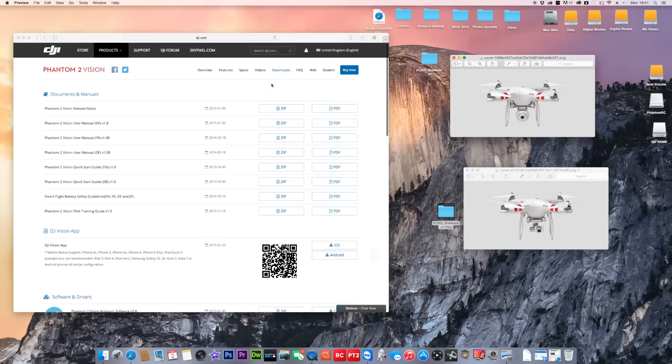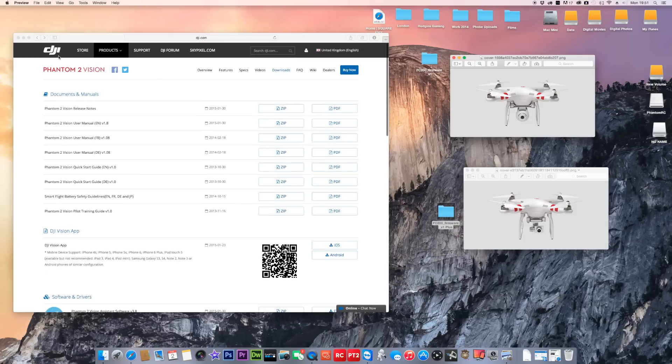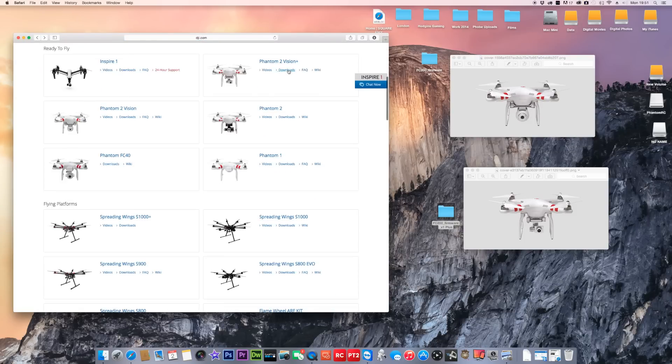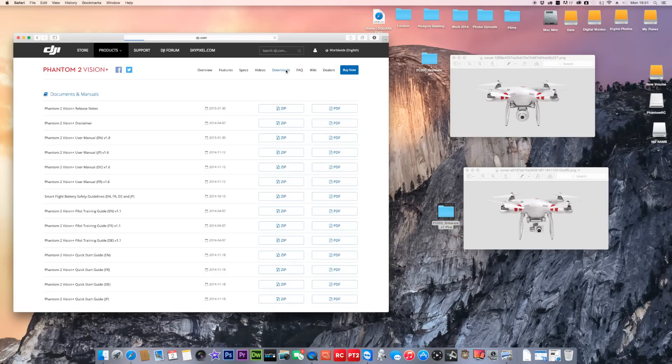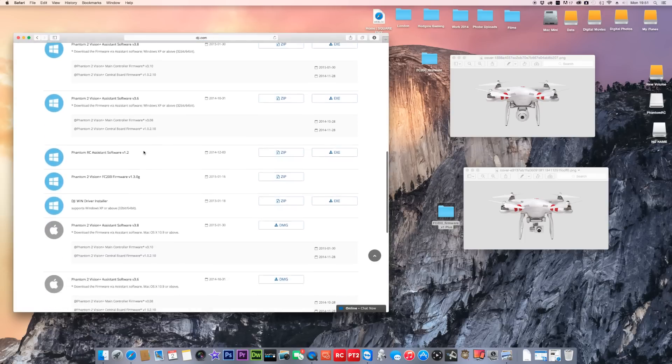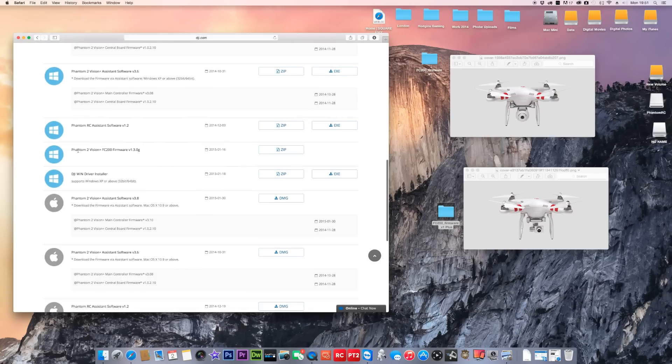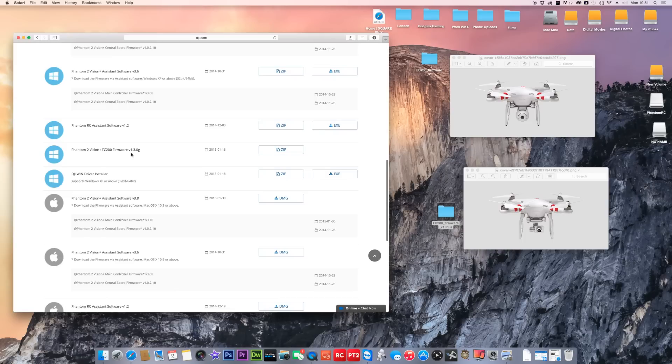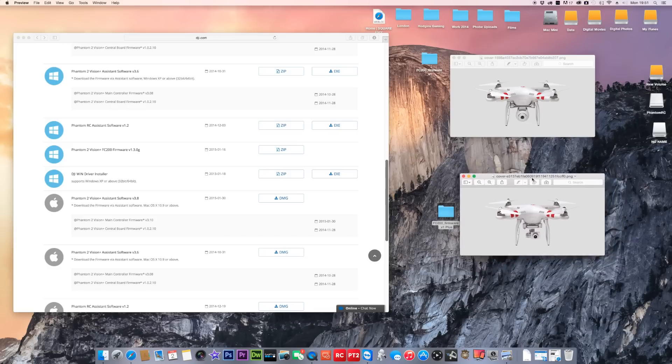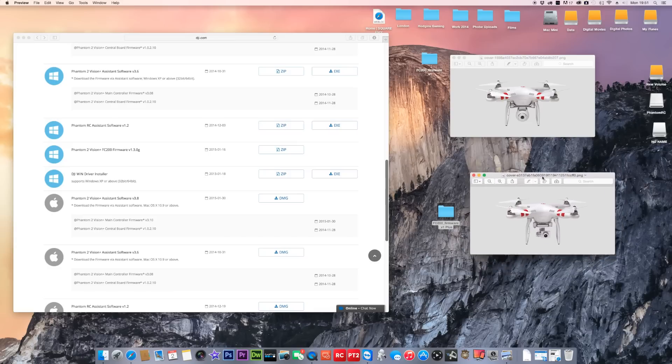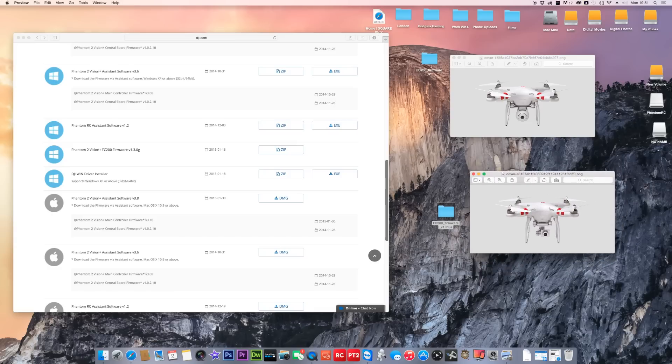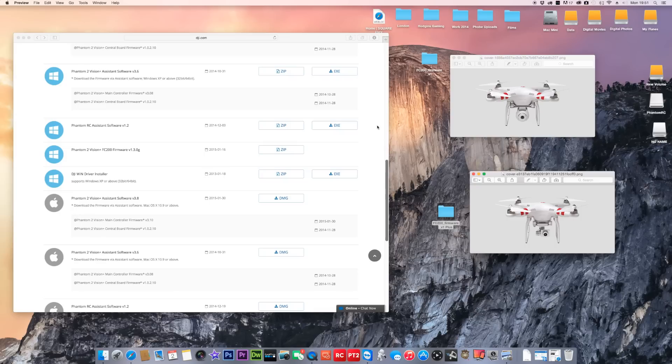If you've got a Vision Plus, go to the Vision Plus and scroll down. All that's exactly the same as the other one apart from the ending bit. The version is different. On the Vision Plus it's actually version 1.3.0G. I've downloaded both on here so I can keep telling the difference between them. You've got to be very careful.